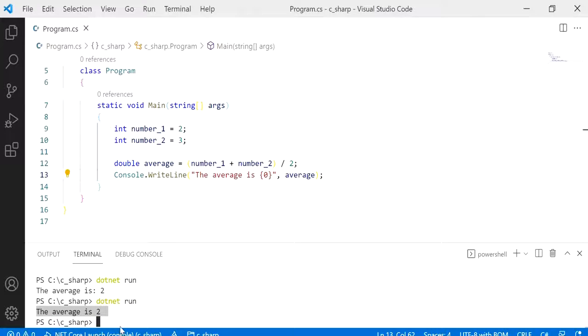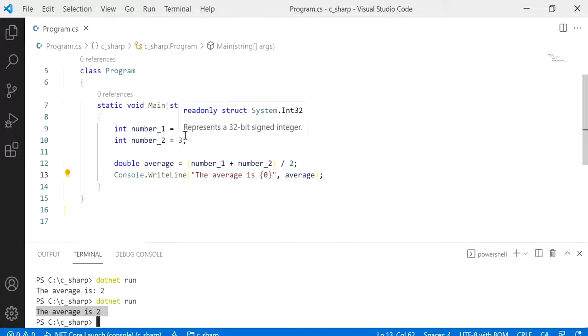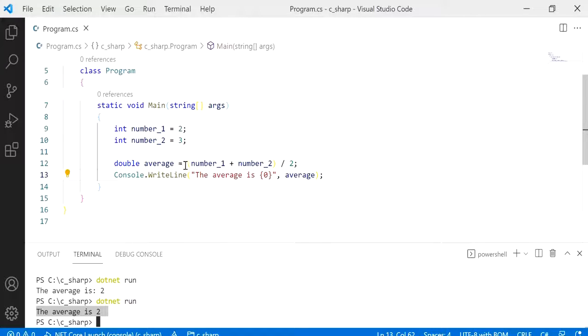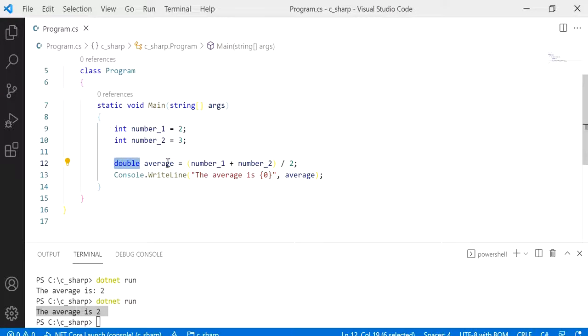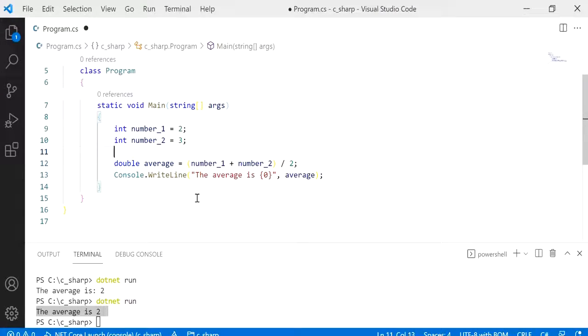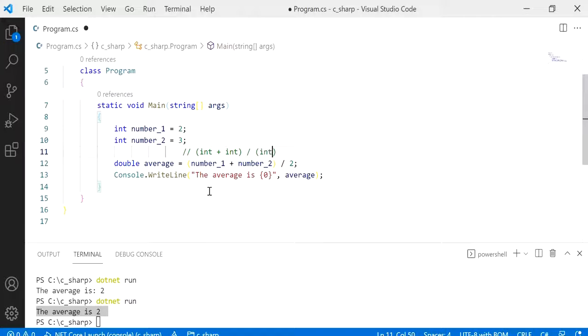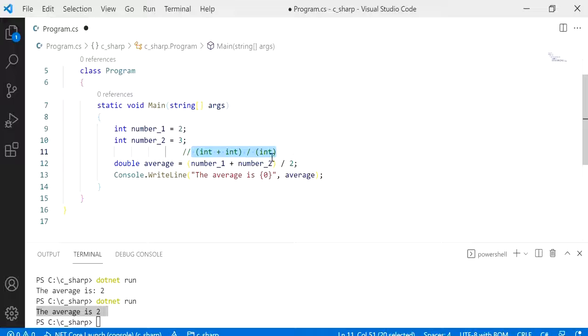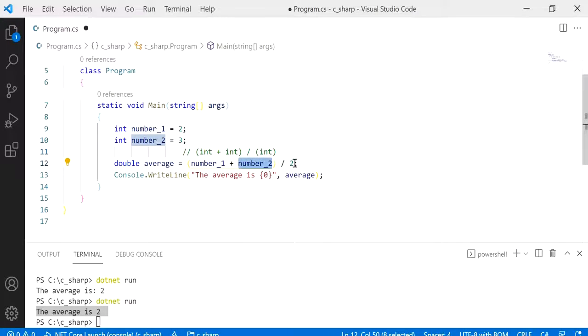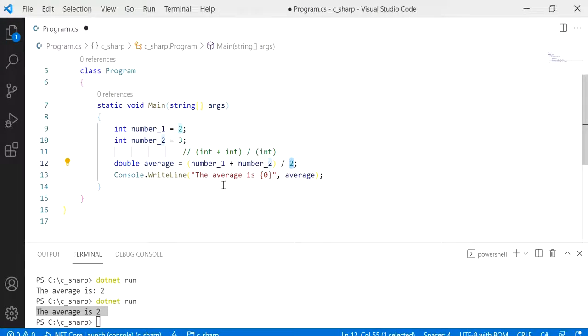And you notice that I've got the results of the average is 2, but we should have gotten the correct answer of 2.5. So although this is a double, if we look into the values that it's holding you'll find that we have an integer plus an integer divided by an integer, so everything is an integer here.